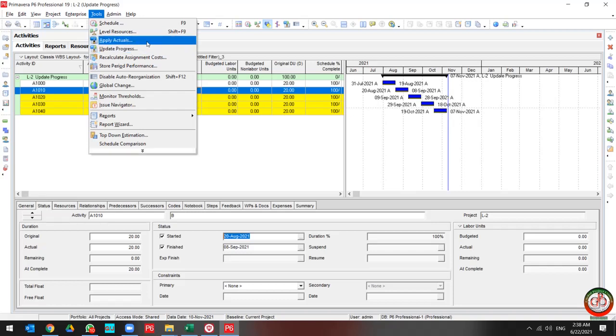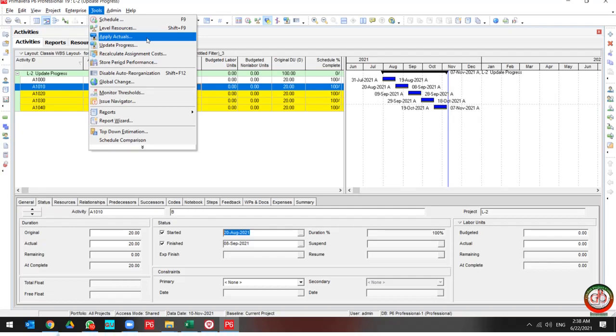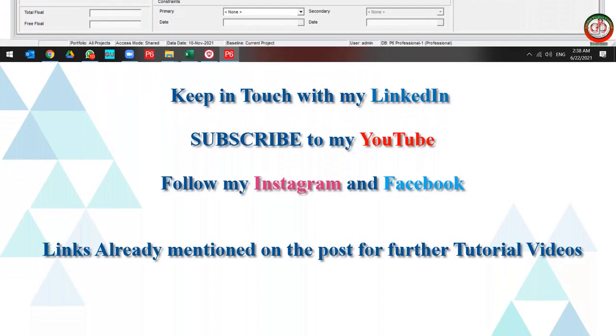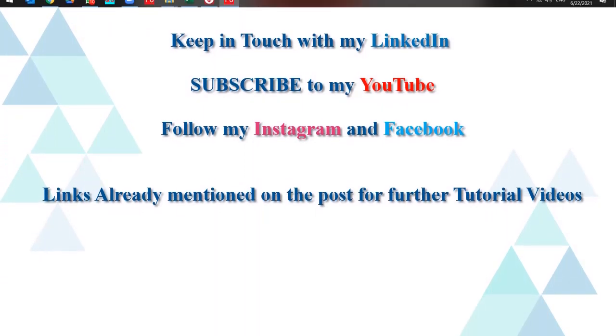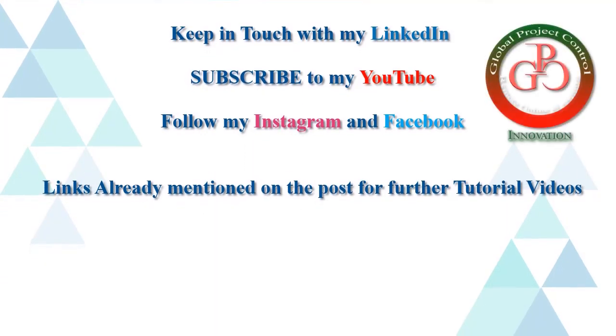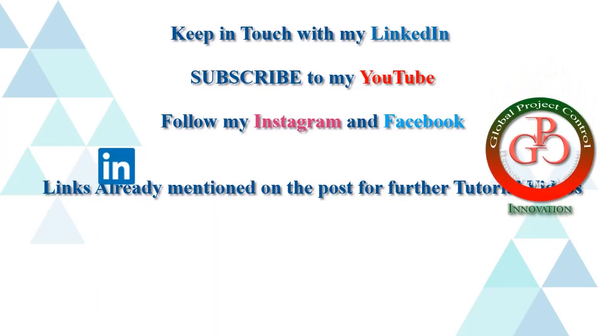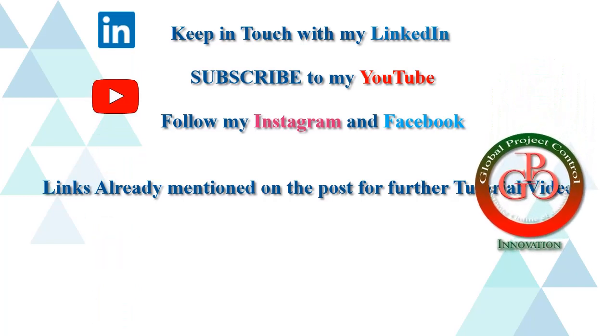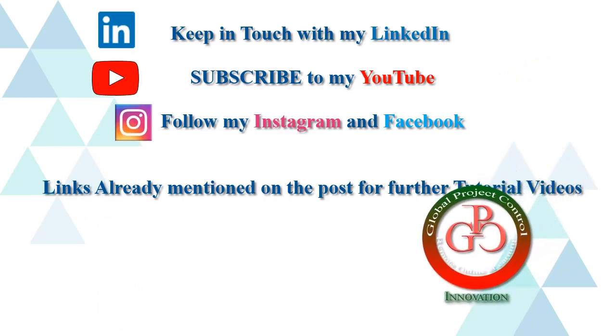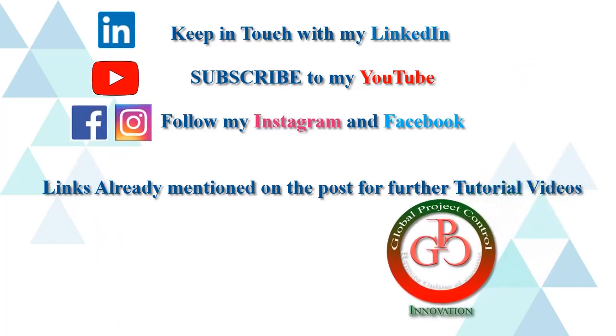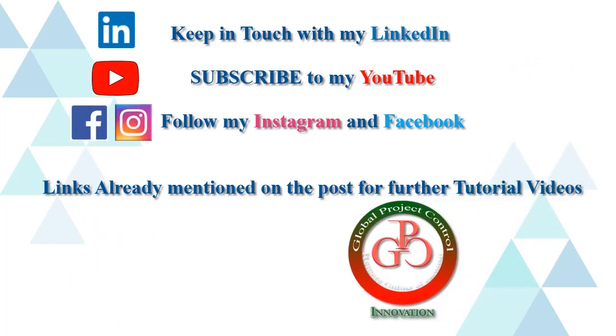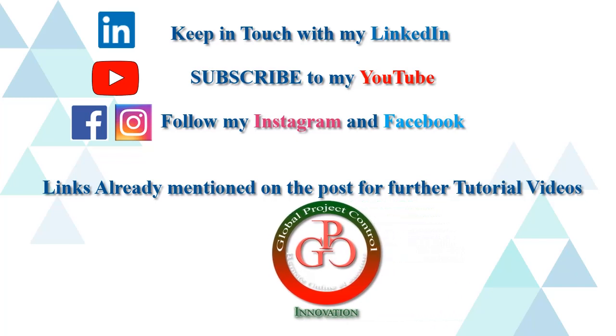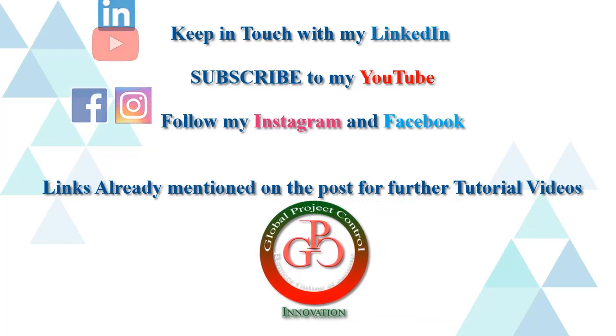Keep in touch with Global Project Control. I hope this lesson is useful for you. Please keep in touch with my LinkedIn, YouTube, Instagram, and Facebook for further lessons.